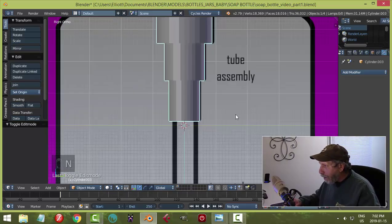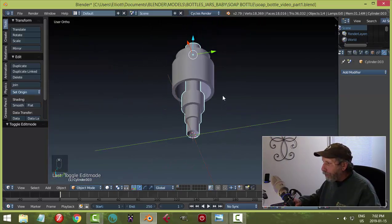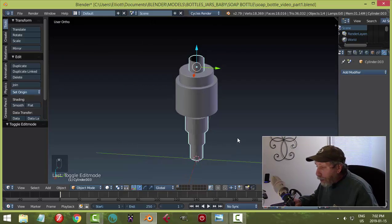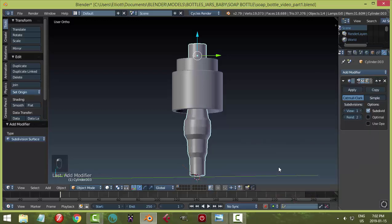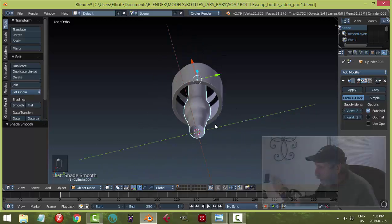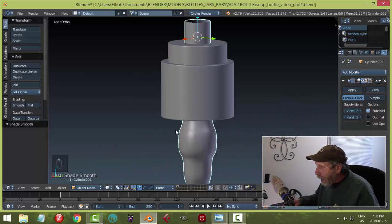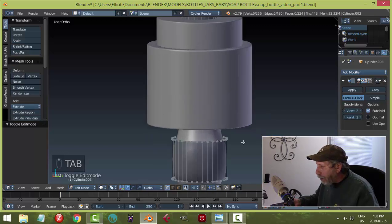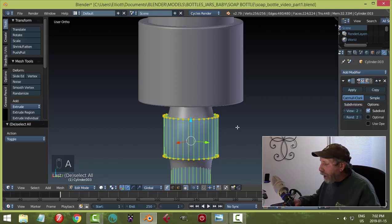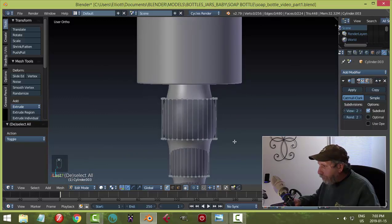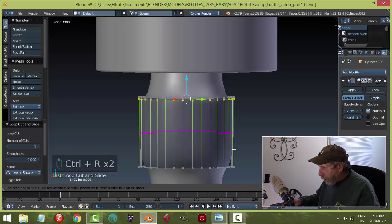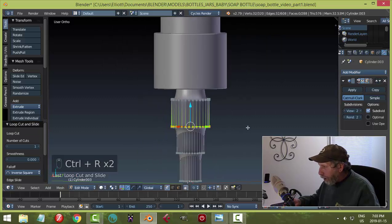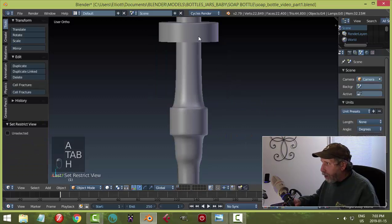Go into Object mode and move the background image back to Back. There's our tube. We'll add a Subdivision Surface modifier — but it'll look like intestines without edge loops. Go into Edit mode. Add an edge loop up near the top edge with Ctrl+R, and another one near the bottom.